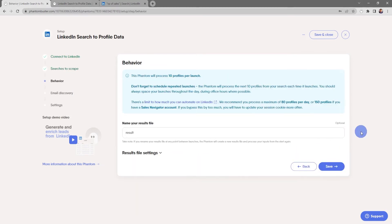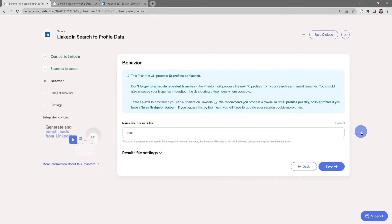Now here's where you select the behavior of your flow. Keep in mind this phantom will process 10 profiles per launch. Don't forget to schedule repeated launches so that the phantom will process the next 10 profiles from your search each time it launches. You should always space your launches out throughout the day during office hours where possible.